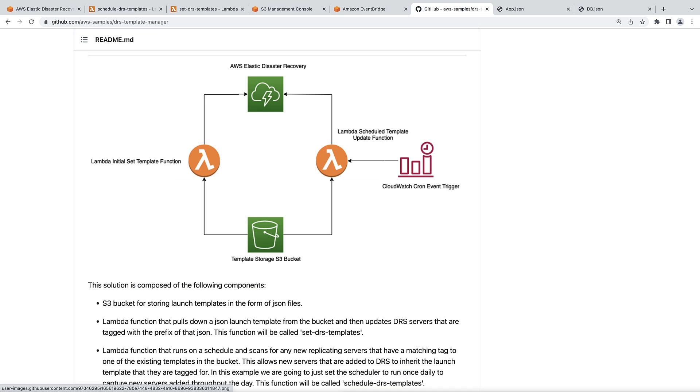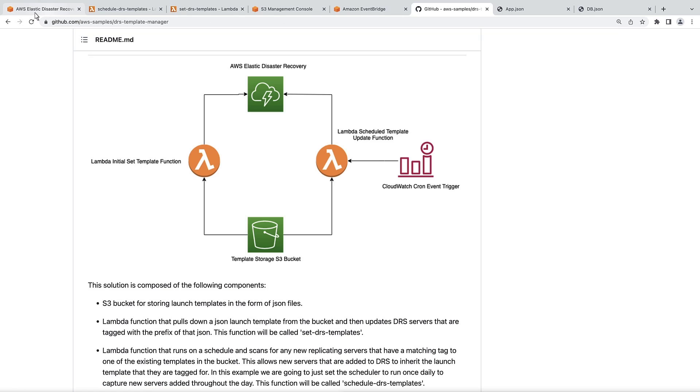When we add JSON launch templates to the bucket, the first Lambda function, Set DRS templates, automatically updates the DRS servers that are tagged with the prefix of the uploaded JSON template files. Let's go back to the Amazon Elastic Disaster Recovery Console to confirm that this occurred when we uploaded our templates.